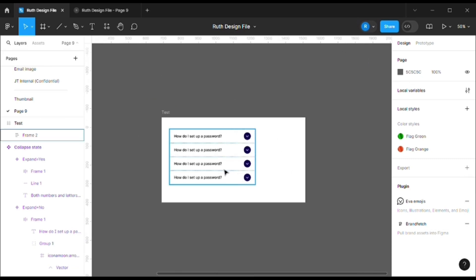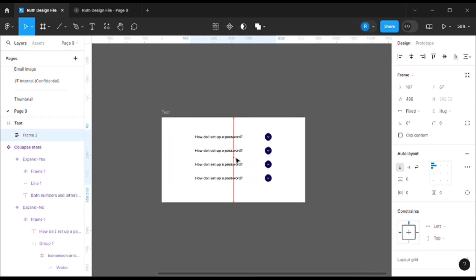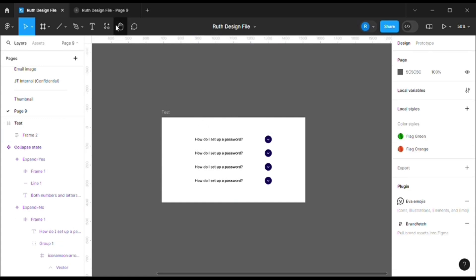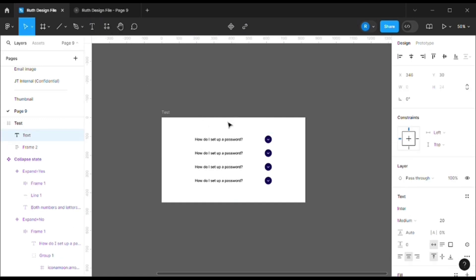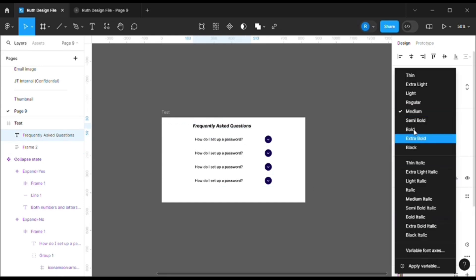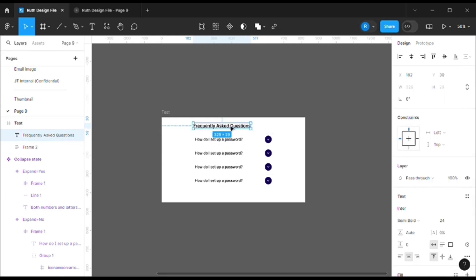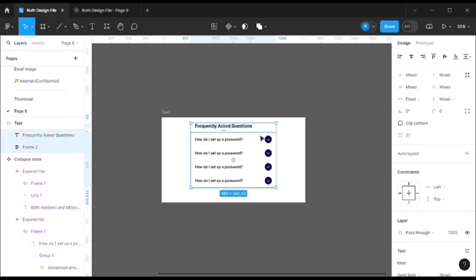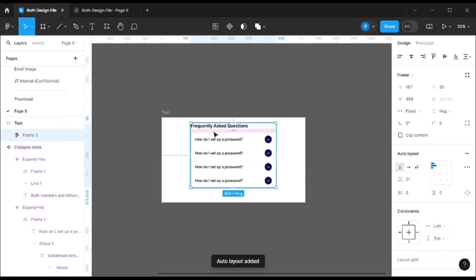Now I'll also show you how to make the whole page, whole section responsive. So for that, I need to add FAQ or frequently asked questions. That's the header. Let me change it to 24 and maybe bold, semi bold.